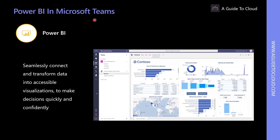Power BI enables users to connect and transform data into accessible visualizations seamlessly. Measuring and tracking results is essential for Teams to achieve their objectives. Users can visualize insights with Power BI in Teams and discuss data effortlessly to enable data-driven decisions. Common examples include creating a Power BI tab in Microsoft Teams for quick data-driven decisions, and creating interactive Power BI cards in Teams by pasting the link to a Power BI report.